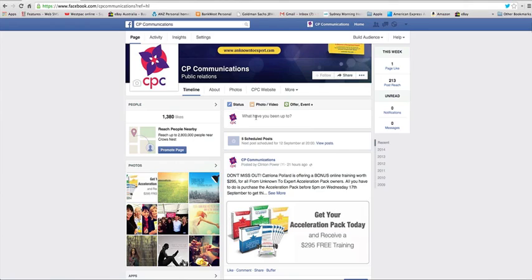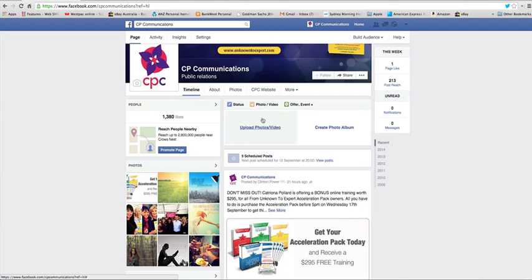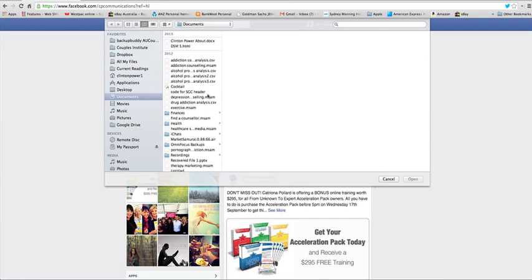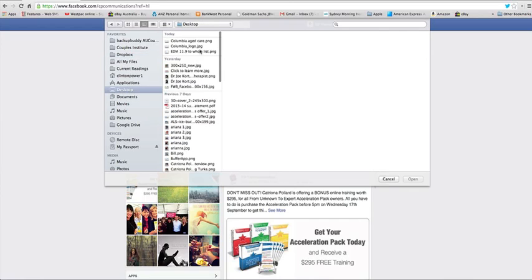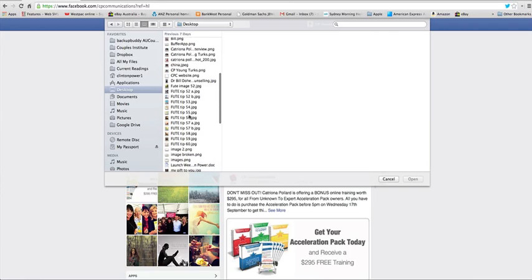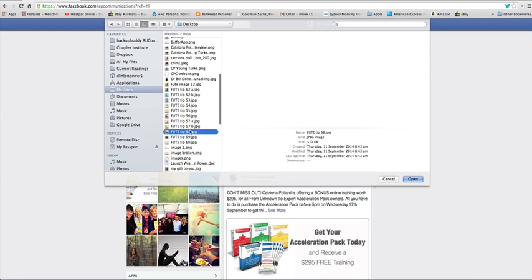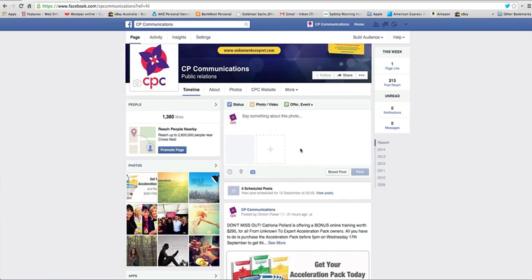Next thing you want to do is go to this area here. In this case I'm going to upload a photo. So I'm going to choose my photo, the photo is on my desktop, here's my photo and Facebook brings in the photo.